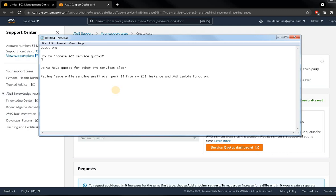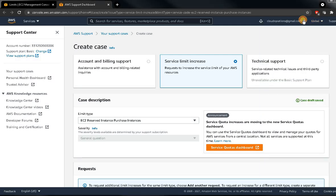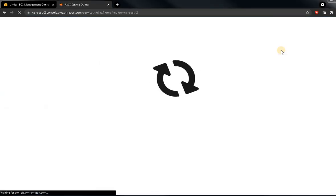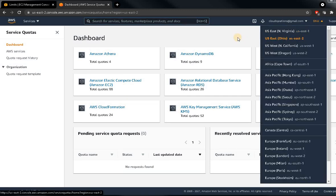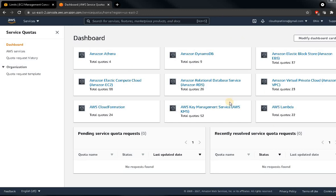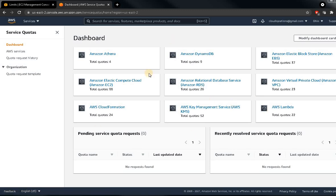That covers question one. Now for question two: do we have quotas for other AWS services? Yes, we do. Go to 'My Service Quota' and apart from EC2 you can see all other services listed with their default quotas. This is the default quota per region — my region is US East 2 (Ohio). You can open a request for any region accordingly.